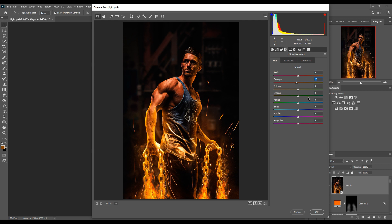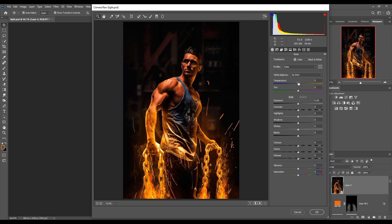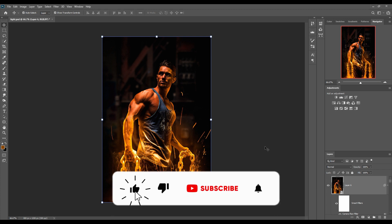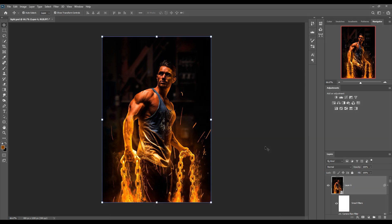You can also make additional changes here. Go back to the Light adjustment and increase the white area and the highlight area a little more for extra glow. Increase the overall saturation slightly, then press OK. You can see the glow effect is now much more visible. The work is done — hope you like this tutorial. You can try it with your own images. See you soon with a new tutorial. Goodbye!